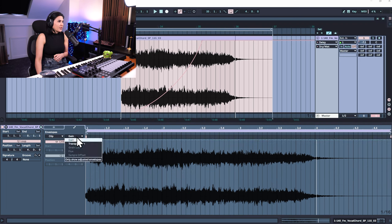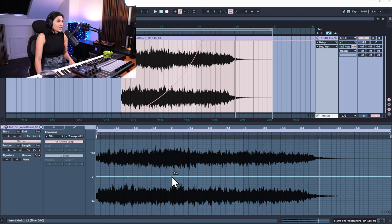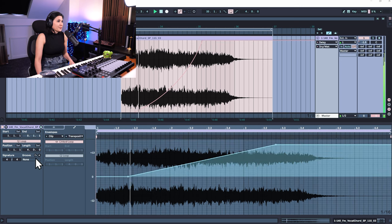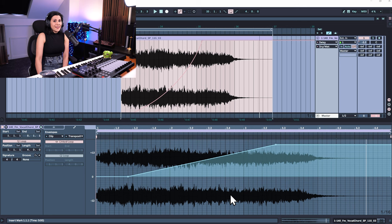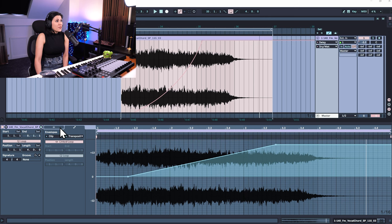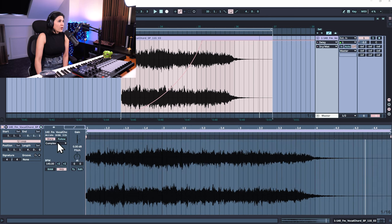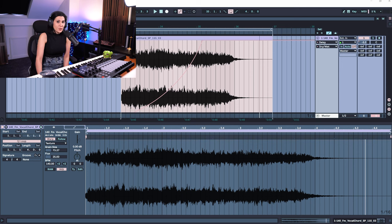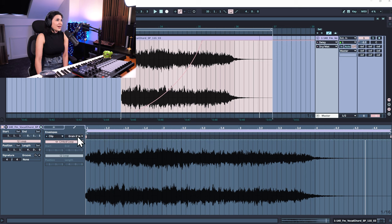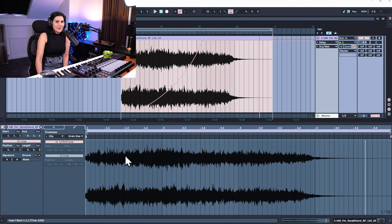You also have clip envelopes where you can transpose or change pitch over time. In the clip envelopes you have access to parameters not normally available in the arrangement view — for example the warp modes. Go to warp and texture and you have grain size and flux. When you touch a parameter like grain size, it appears in the envelopes drop-down menu, so you can now automate the parameters of your warp modes.